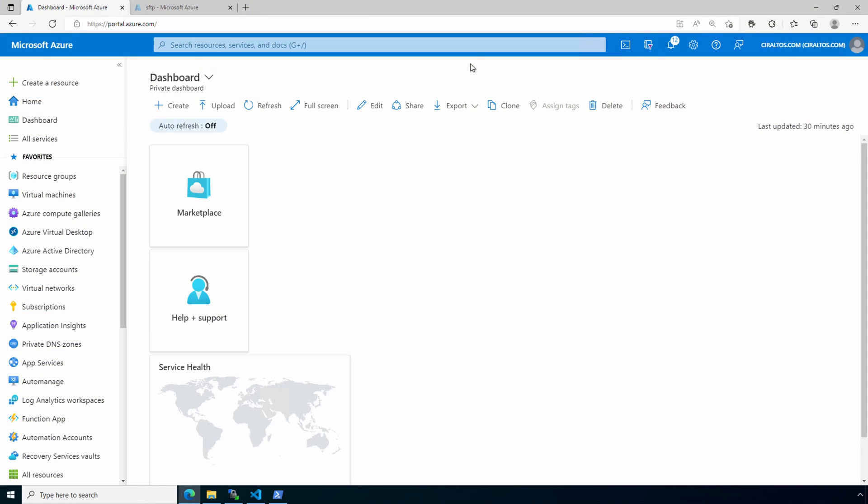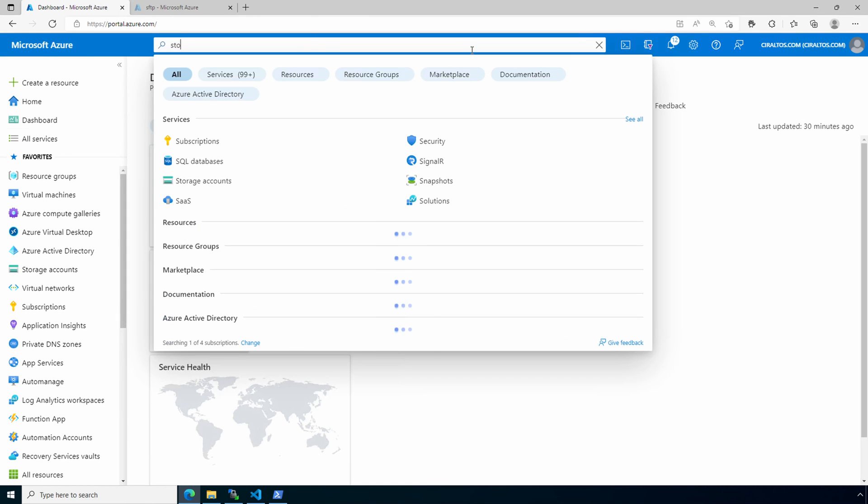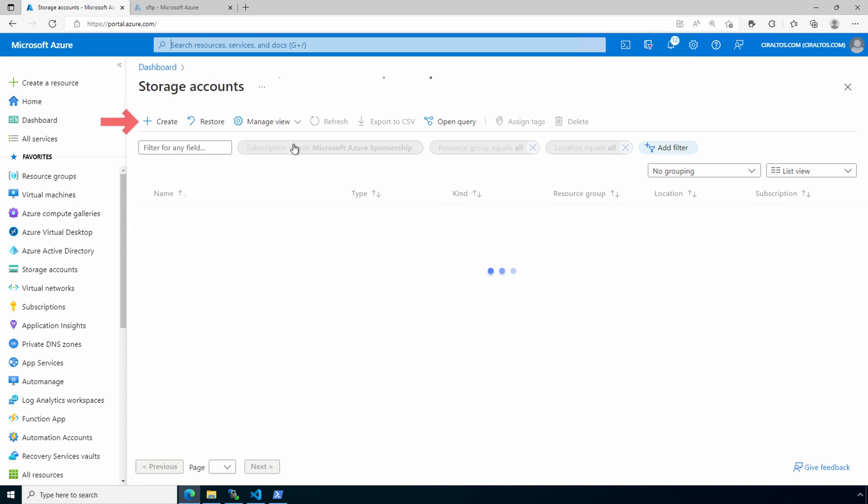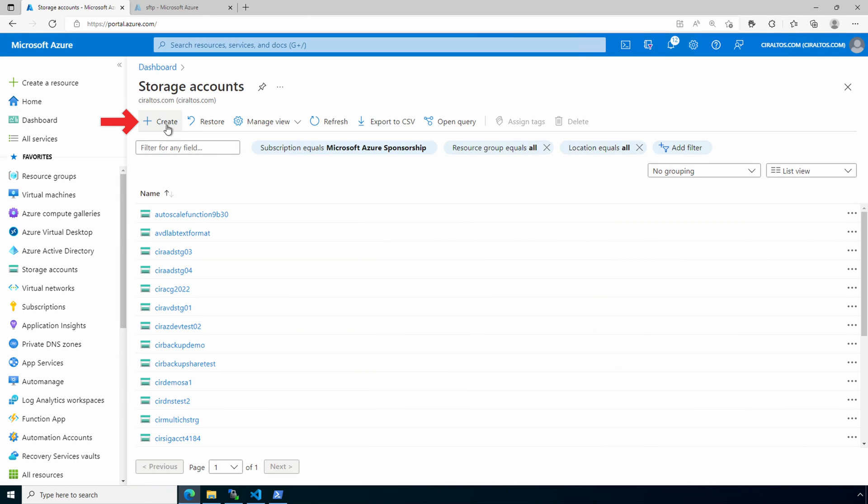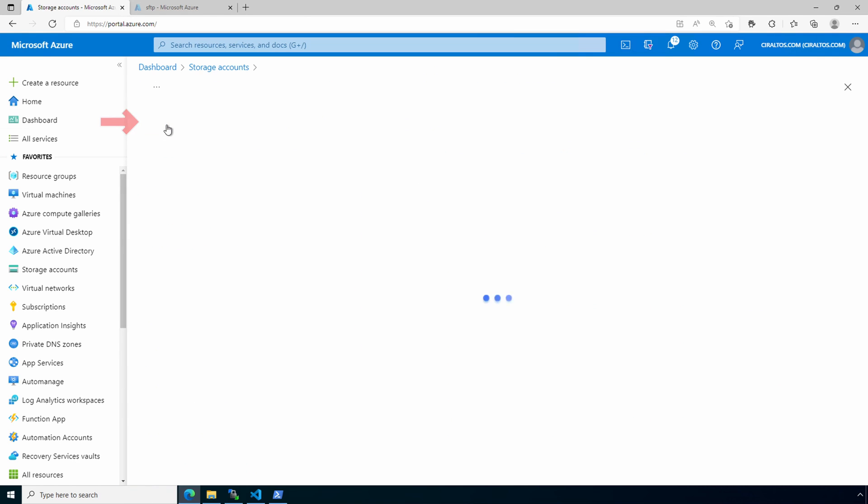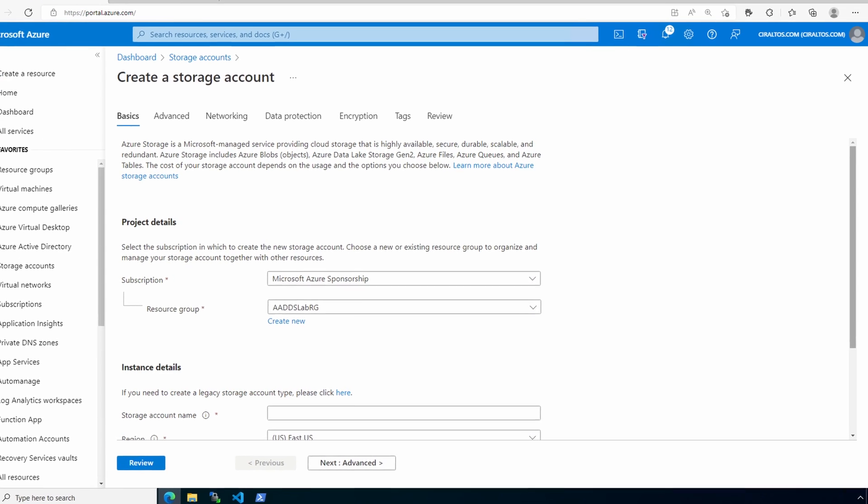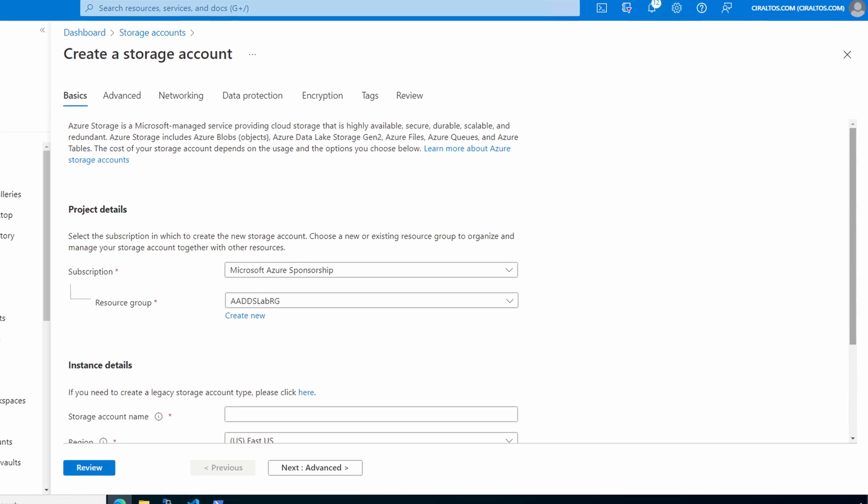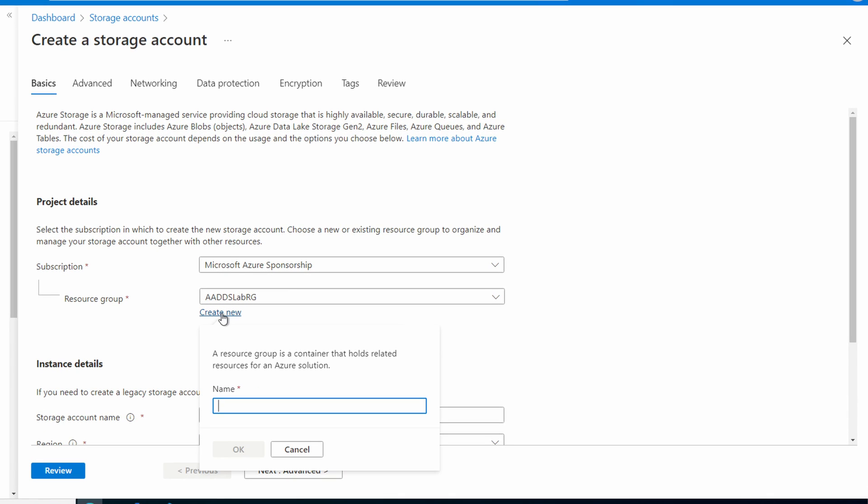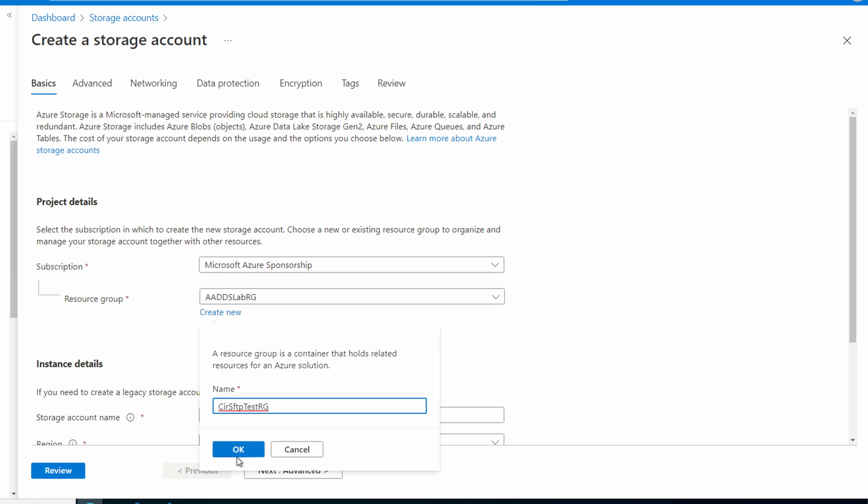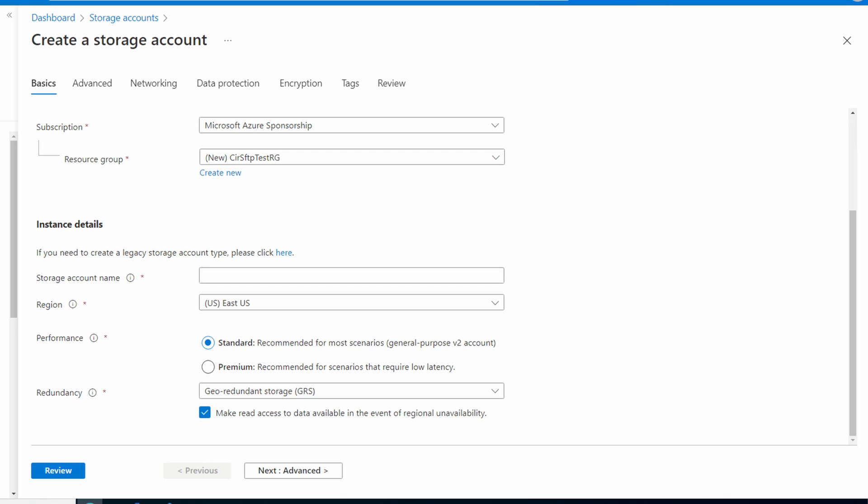We'll start in the Azure portal by creating the storage account. Search for storage accounts and create a new one. Select an existing resource group or create a new one. For this example, I'll create a new one called CIR SFTP test RG. Give it a name. This name is part of a URL so it can only be lowercase letters and numbers and it has to be globally unique. CIR SFTP test for this example.